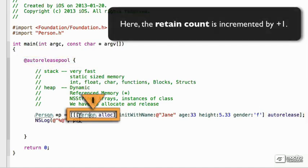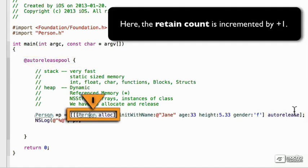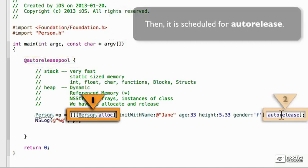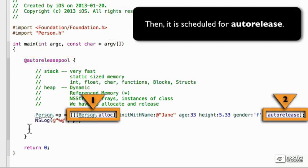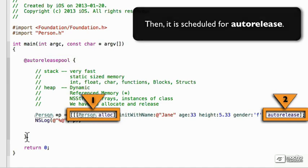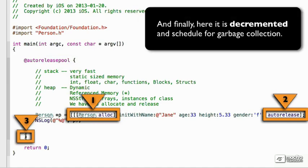So, we've incremented by one. Person p has a retain count of one, but is scheduled autorelease. So when it hits the end of this, it'll be decremented by one, it'll hit zero, and then it'll be scheduled to be collected by the garbage collector.